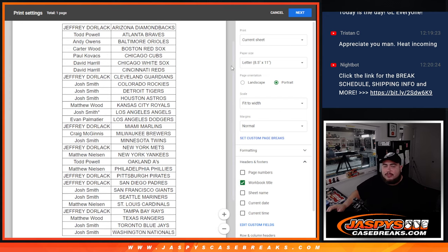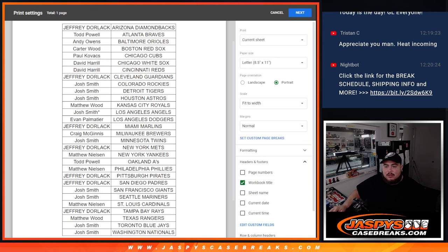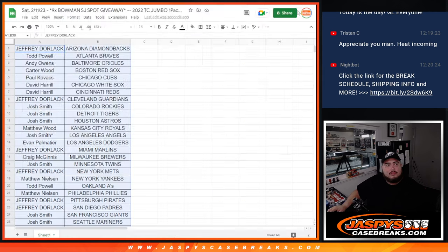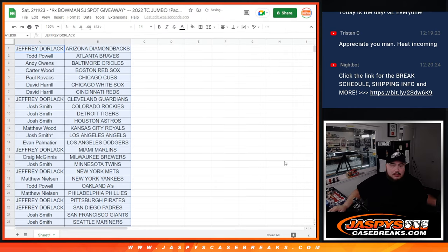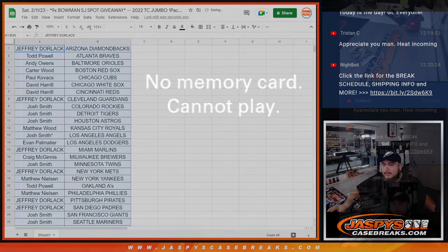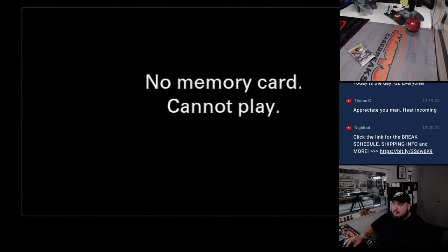Alright, so there's your teams right there, really quick. Let's quickly do the pack filler now.